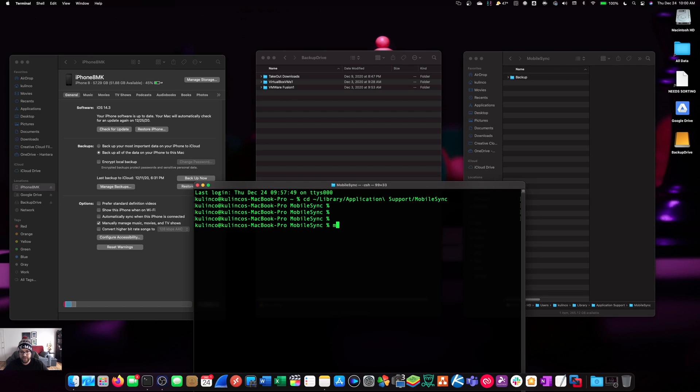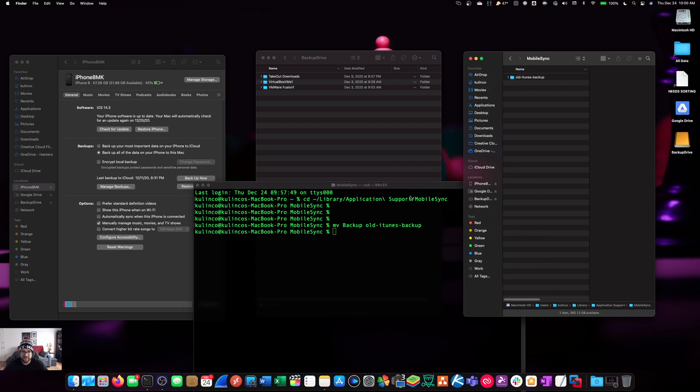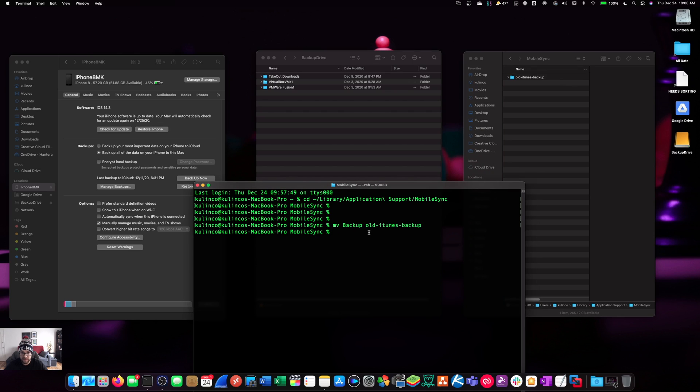What we're going to need to do now is rename our backup folder to something else. So, we're going to use the move or the MV command. So, MV backup old-iTunes.backup. And then you can see that immediately that change happened there because the folder got renamed to what we just put into the command.